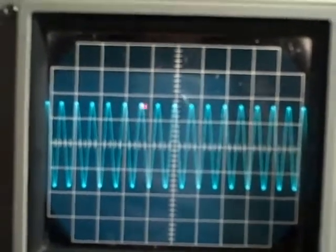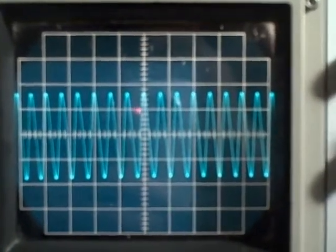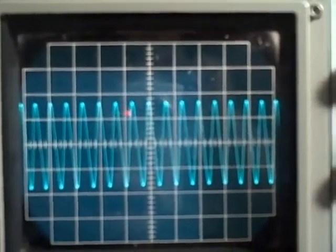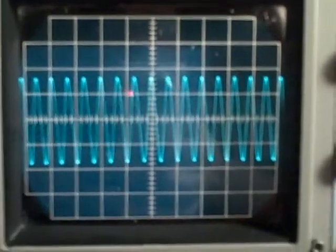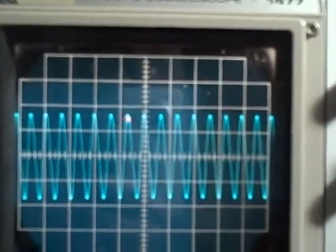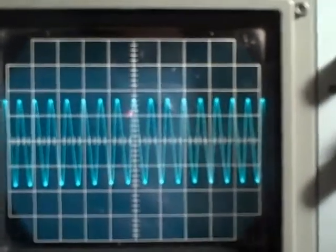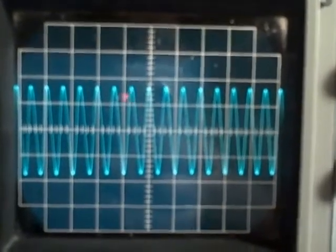We've measured our time base accuracy across all of the ranges, and it came in beautifully for every frequency of sweep. We were able to determine exactly the right number of divisions — what we expected to see. The time base is common for both channels, so there's no sense switching to the other channel to check it again.